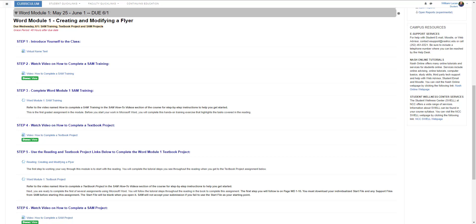The SAM 1 and SAM 2 projects will have you work inside of Microsoft Office, similar to the textbook project, except the instructions are located somewhere different — not in the eBook or your physical textbook. I will show you where to find those instructions for the SAM 1 and SAM 2 projects in this video.